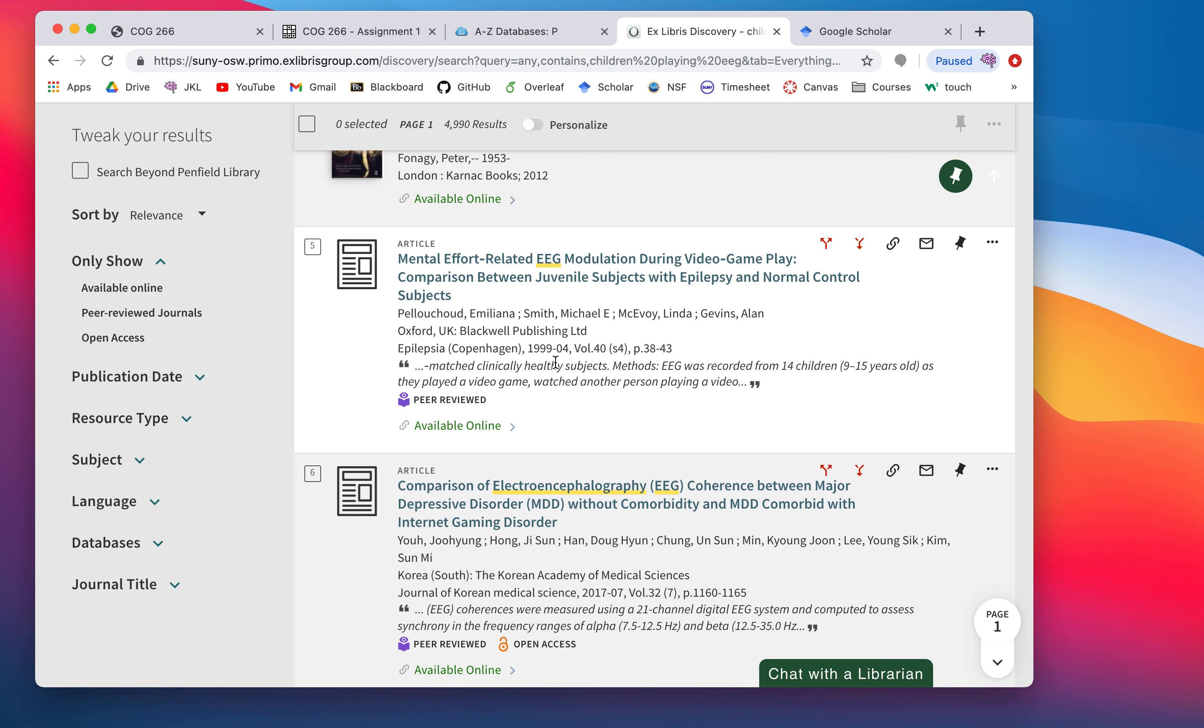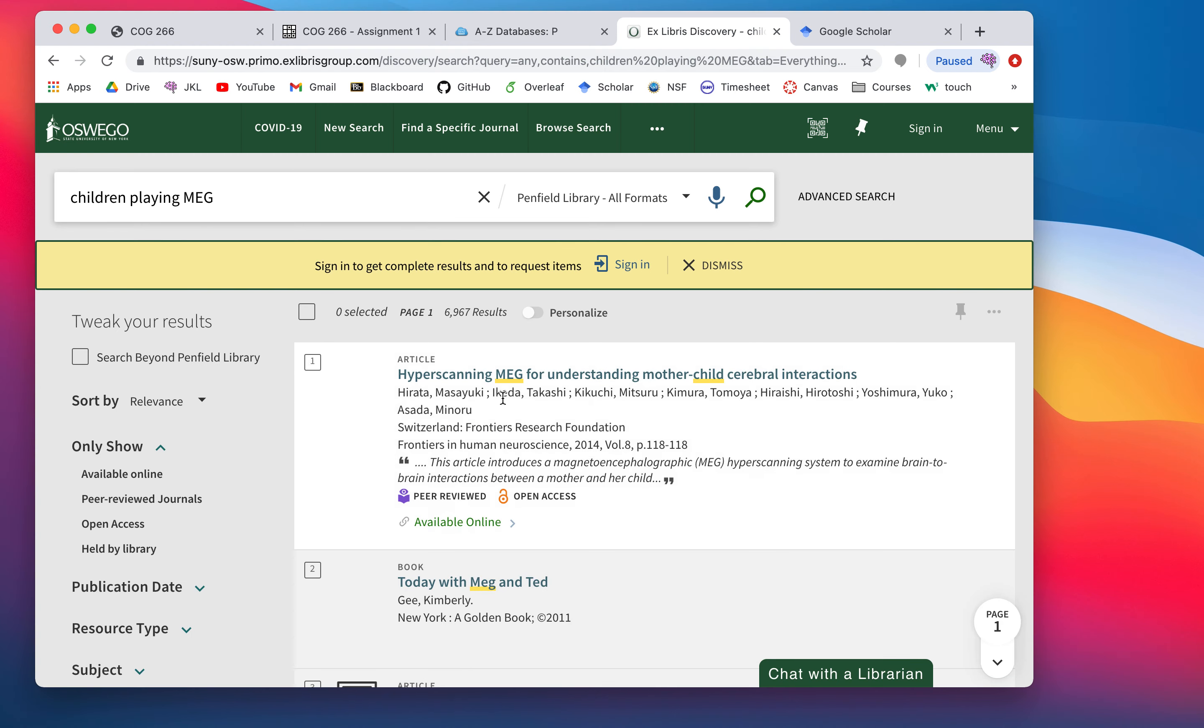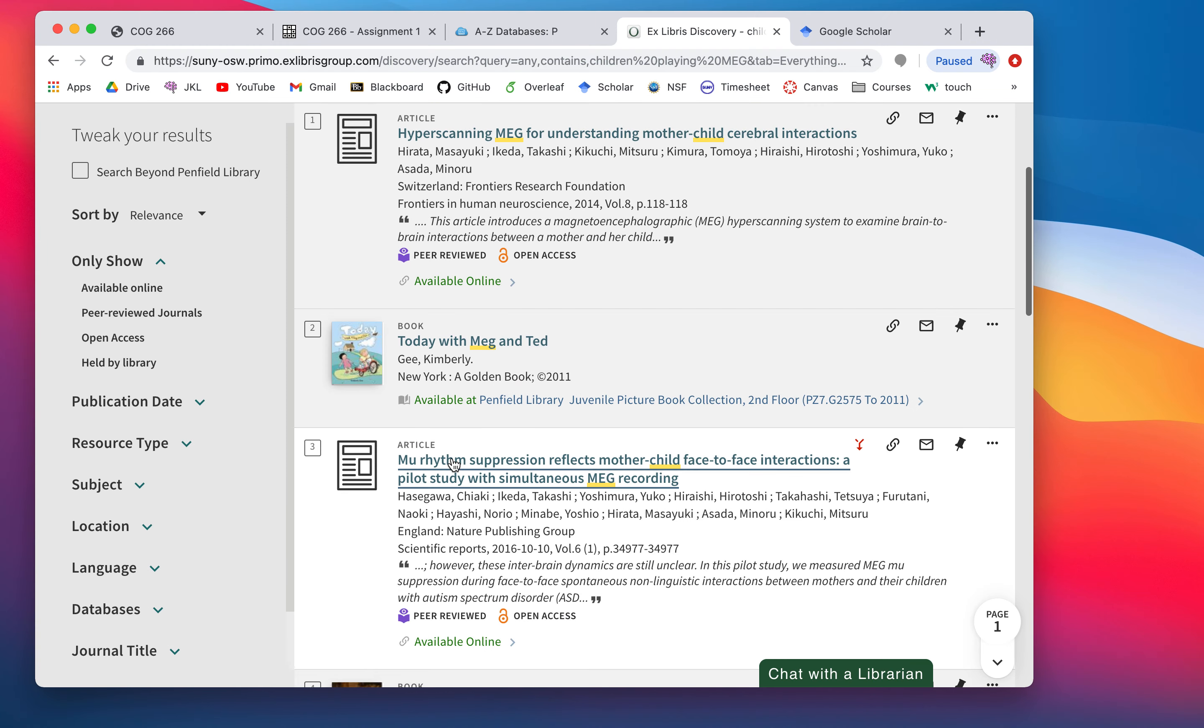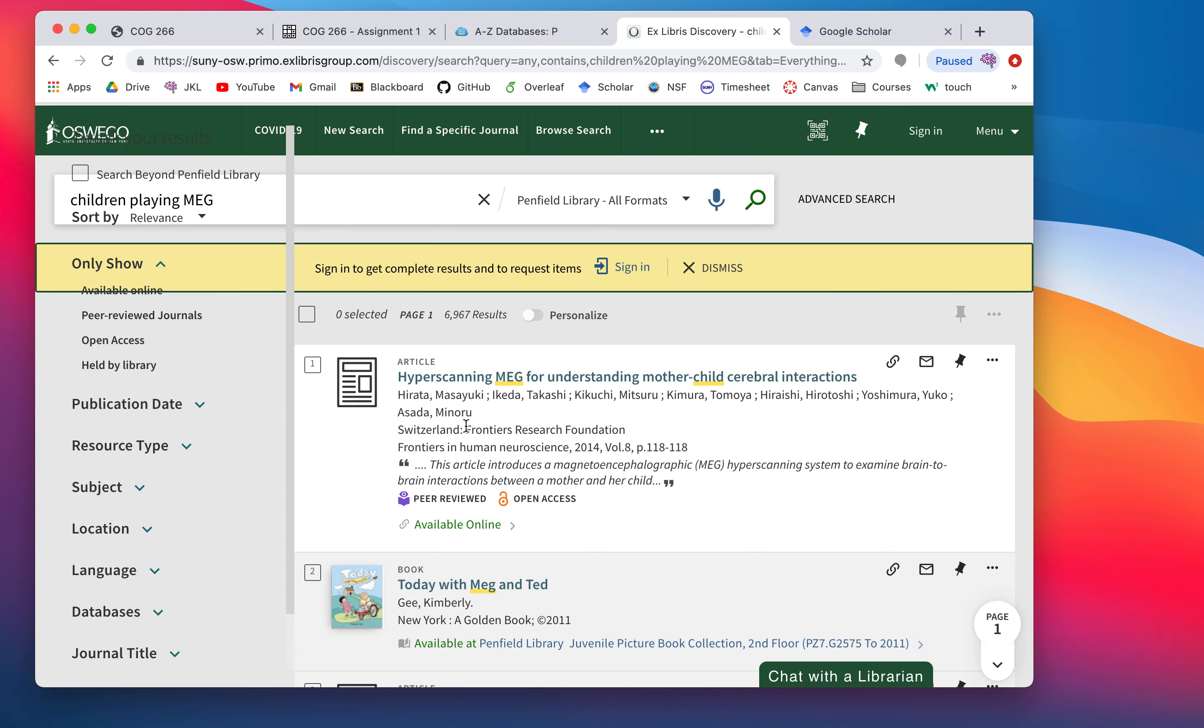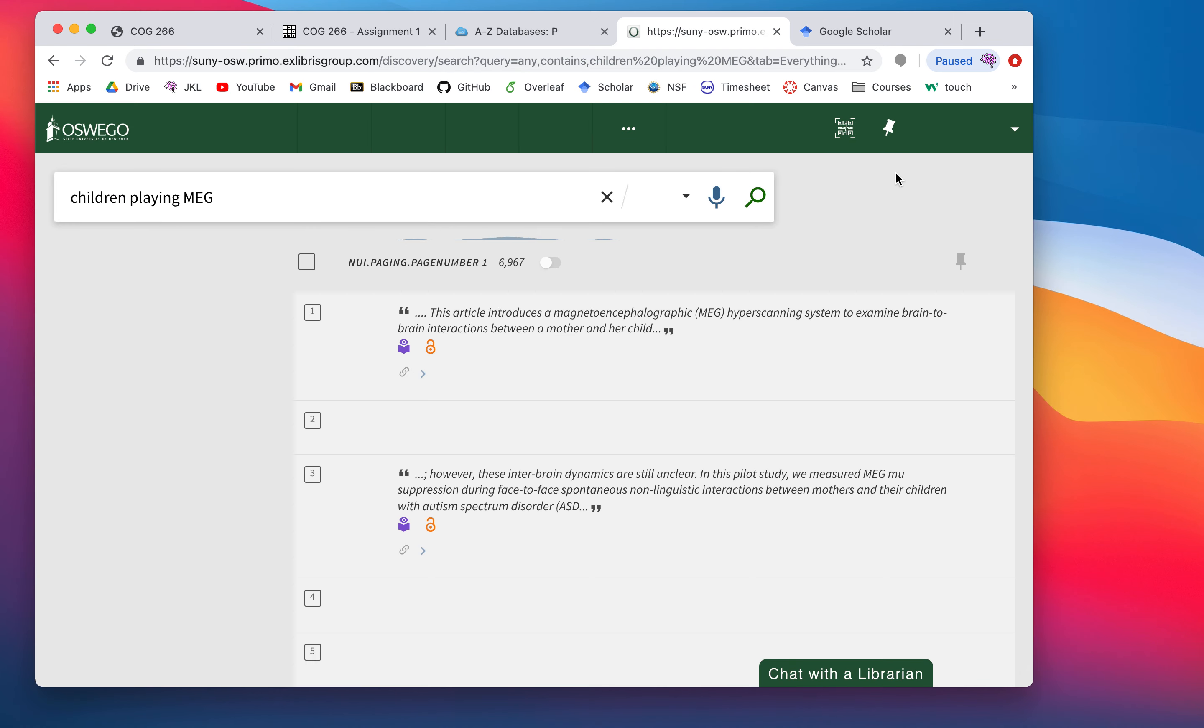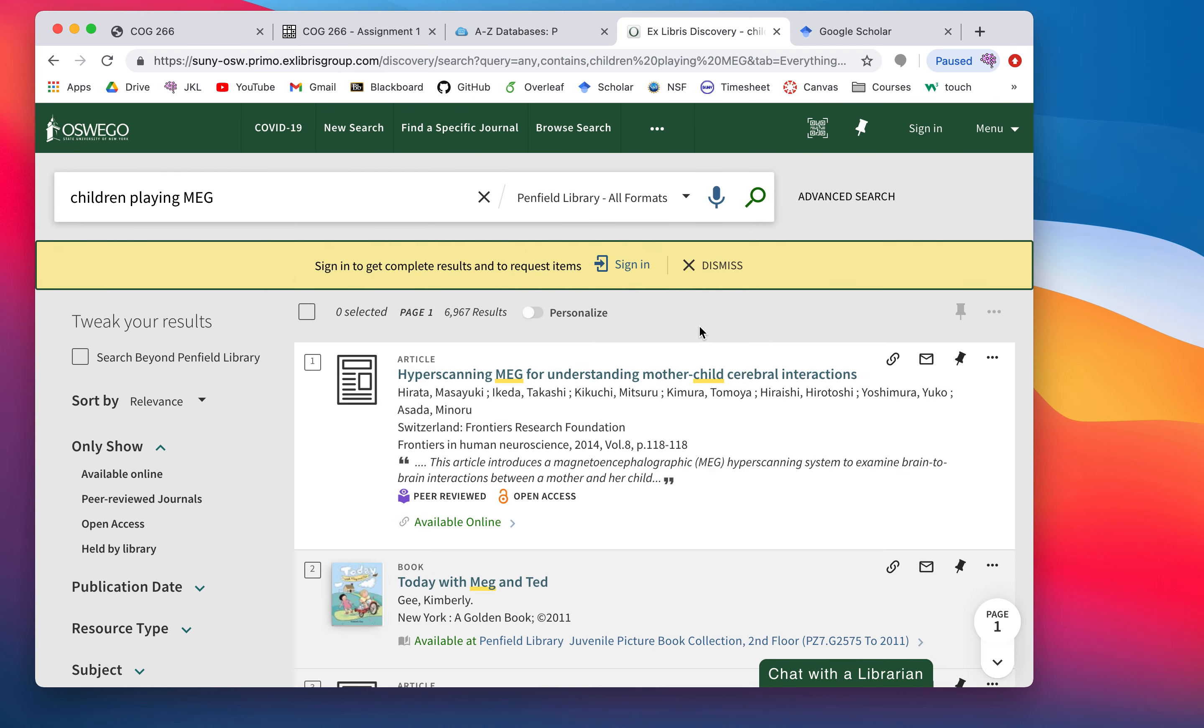Remember, the only thing really constraining your search is it has to include some of the techniques, the technology we've talked about. How about MEG? This might be a little harder. Less studies. Hyper scanning. Mother-child cerebral interactions. Interesting. So, Frontiers in Human Neuroscience. Interesting journal. I've seen some of their work before. So, this works. The Oswego, oh, it has broken. Ooh. As, right as I say it works, it breaks. That's fantastic. We'll just reload. So, this is the SUNY library, the SUNY Oswego library system. Their mechanism for finding articles.